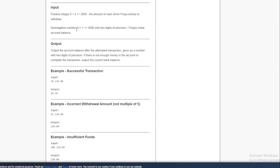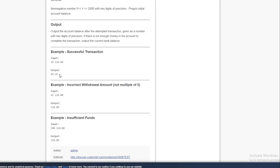X is greater than 0 and less than or equal to 2000 — that's the amount Pooja wishes to withdraw. Y is Pooja's initial account balance. The output should be a single number representing her account balance after the transaction, whether successful or a failure. For example, if Pooja tries to withdraw $30 with an account balance of $120, the result is $89.50 because we also deduct the half-dollar bank charge.